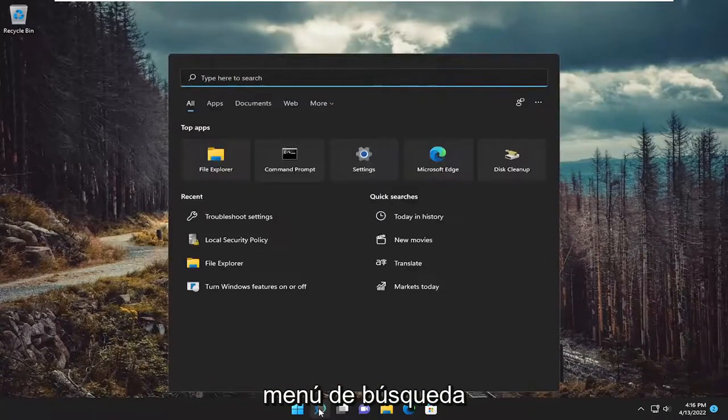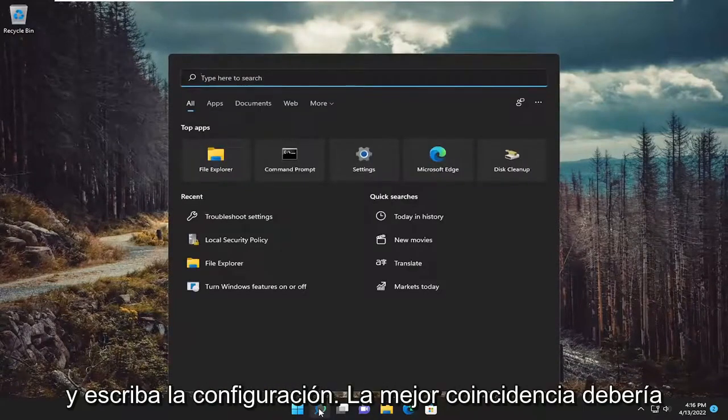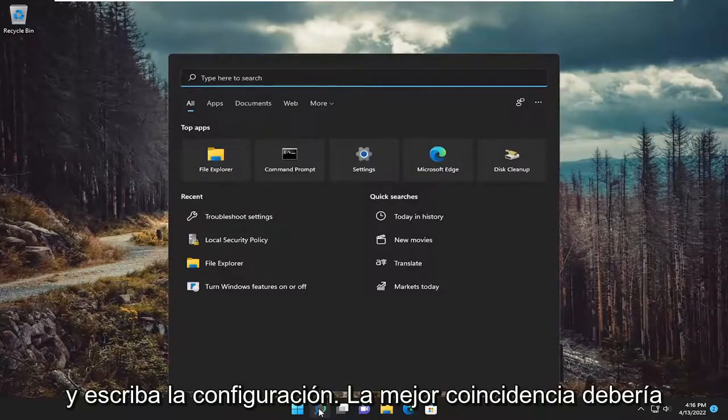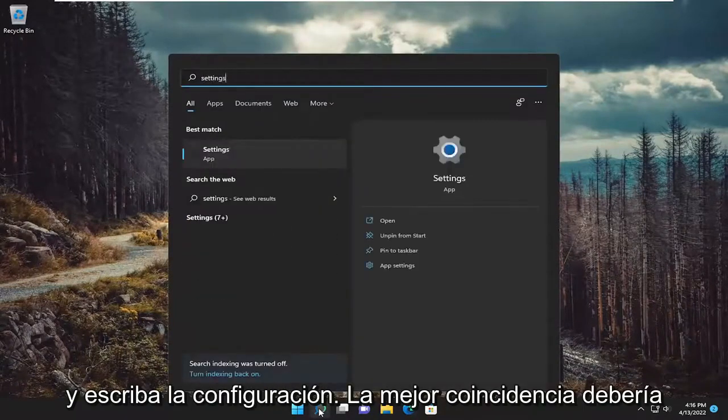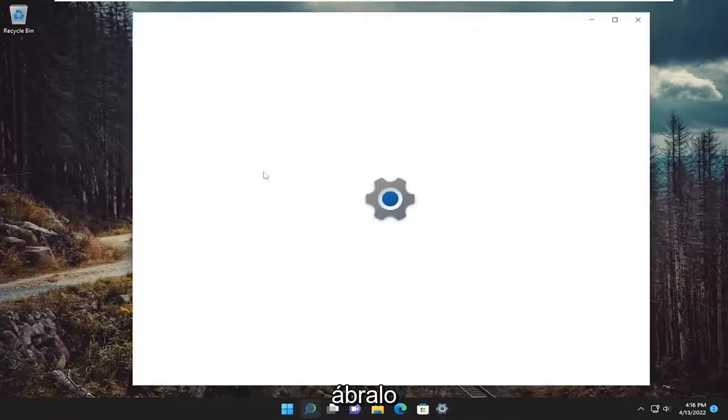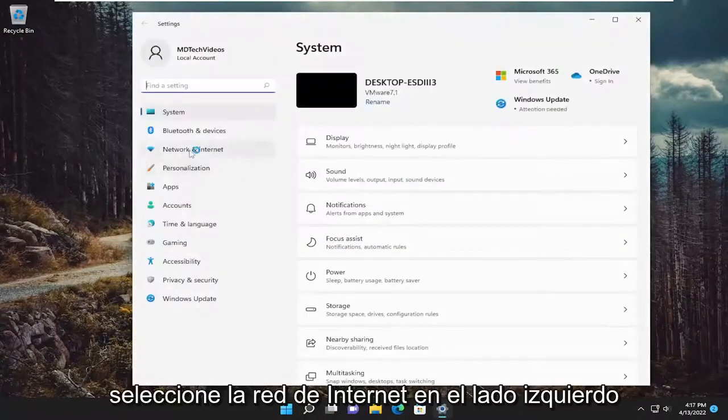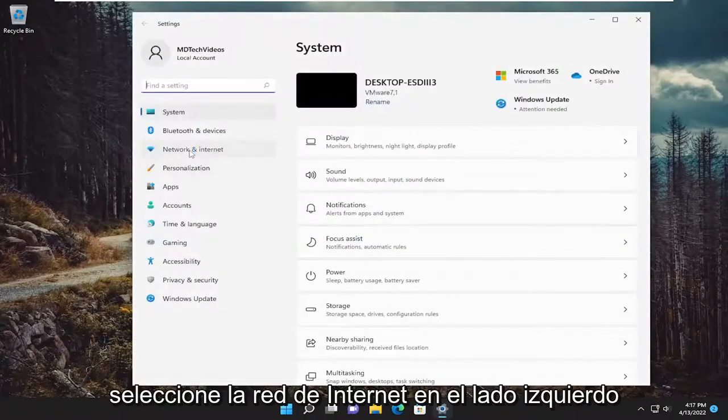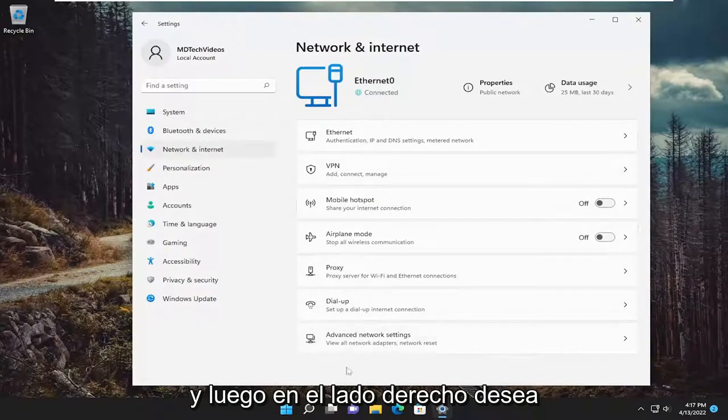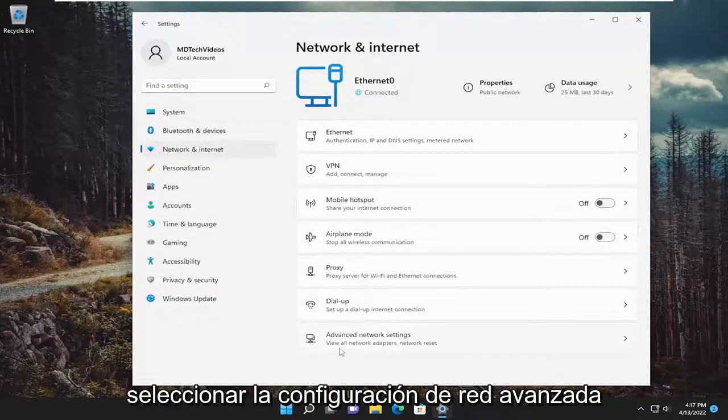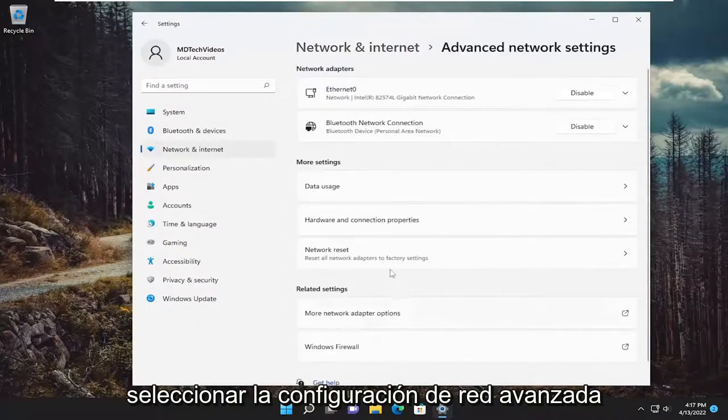Open up the search menu and type in settings. Best match should come back with settings. Open that up. Select network and internet on the left side, and then on the right side, select advanced network settings.